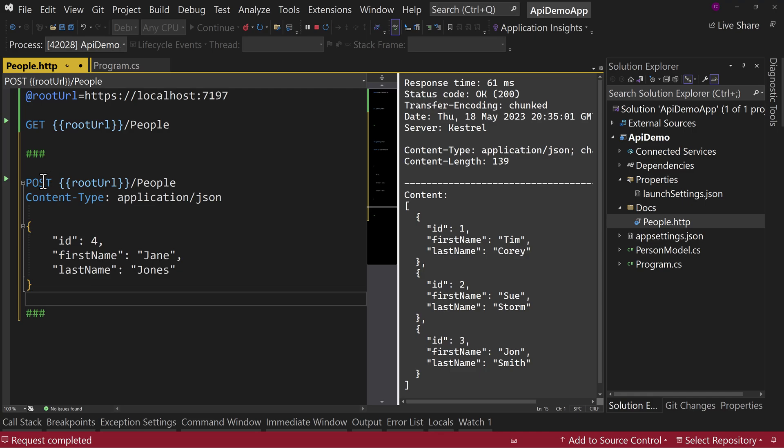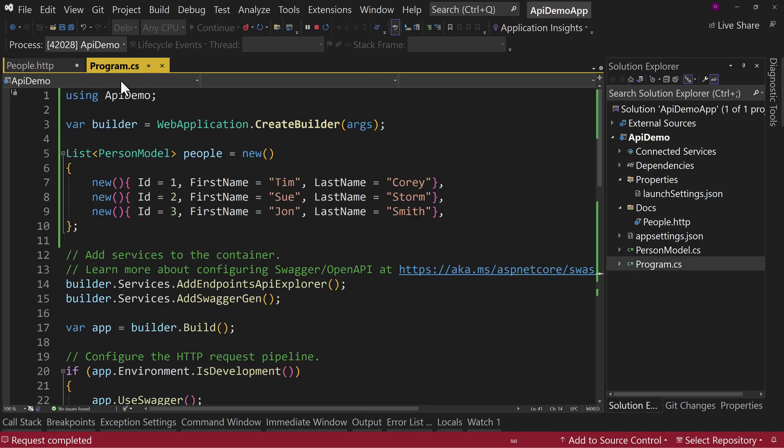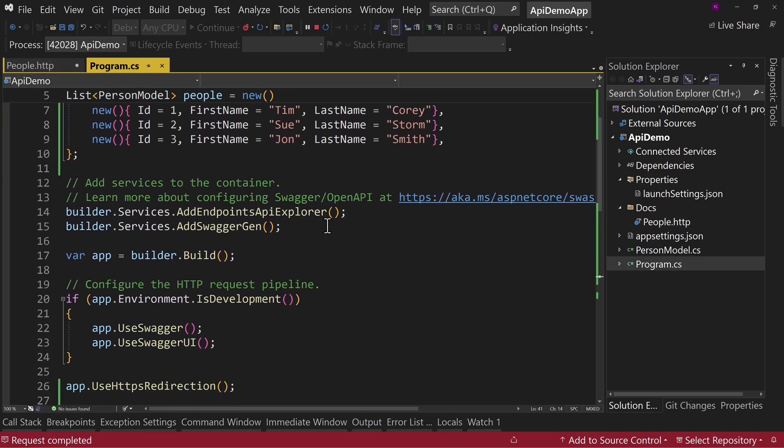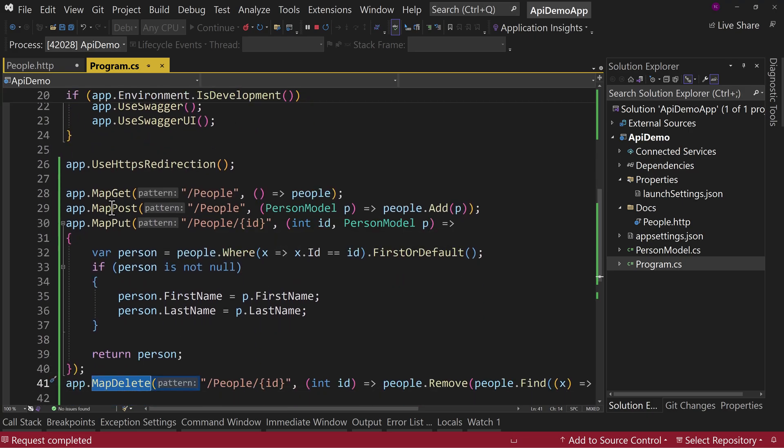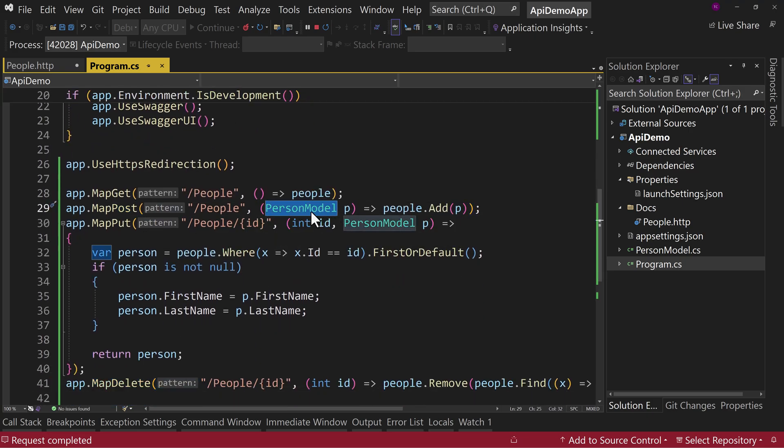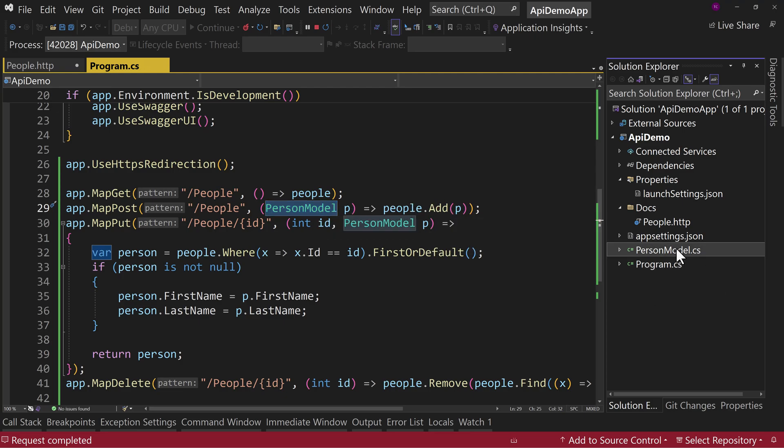What we've done here is we're going to make a post command, a post call, which we're going to pass in a body that has an object. In fact, we come back over here and look at our post command. We are passing in a person model object and we're adding that to the people list. If you look at person model, notice it's capital I for ID, capital F in first name, capital L in last name.